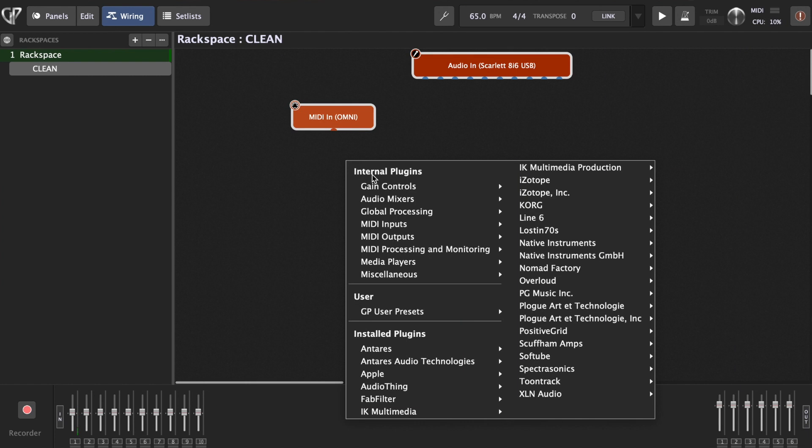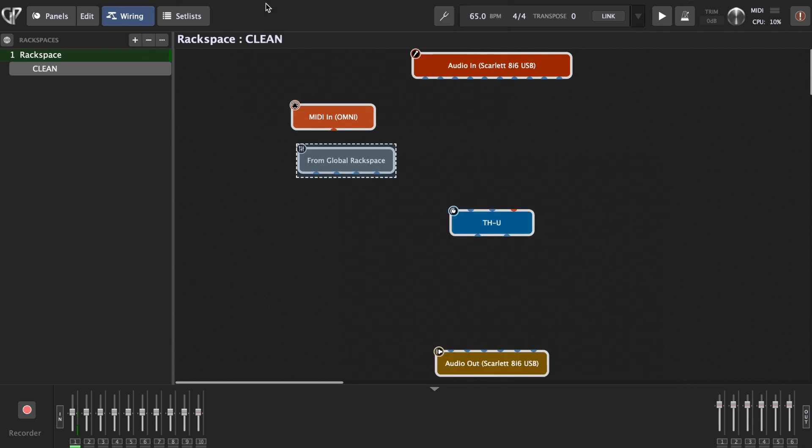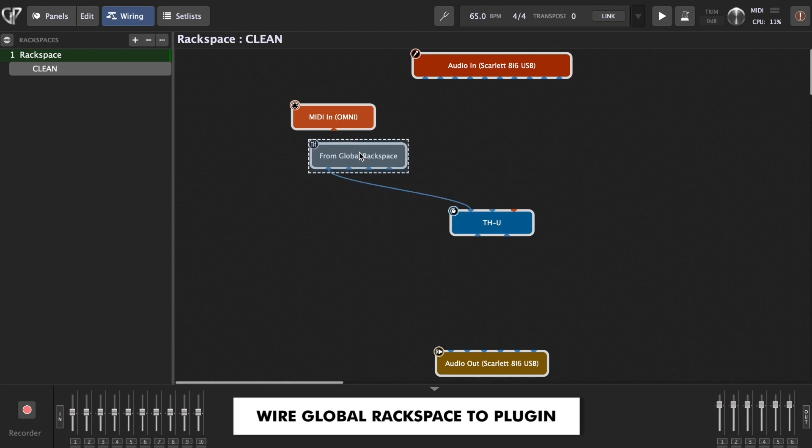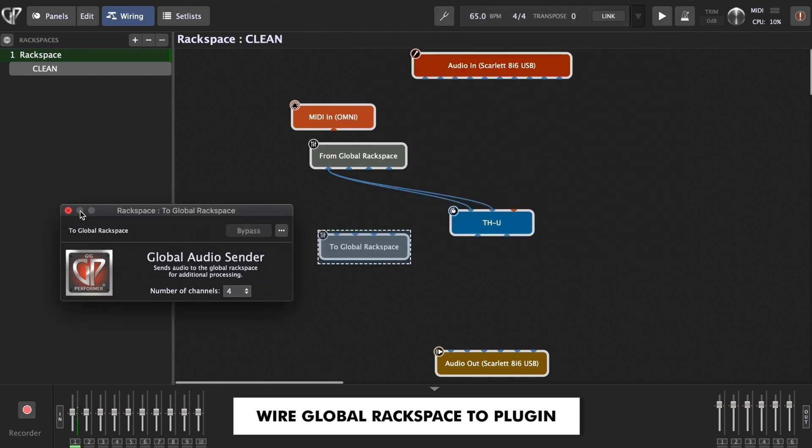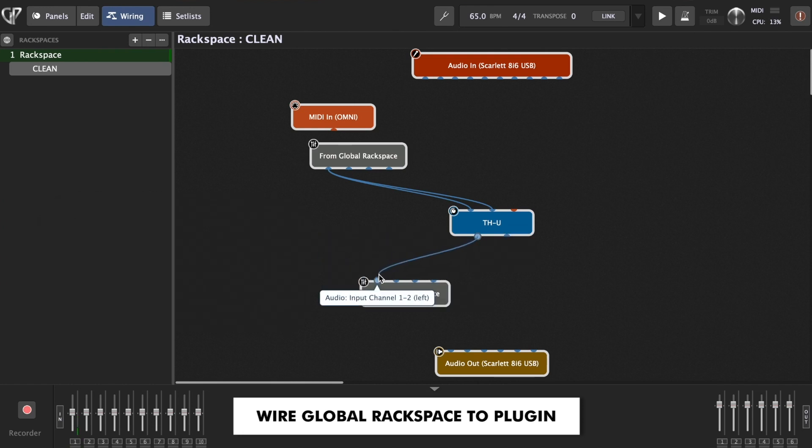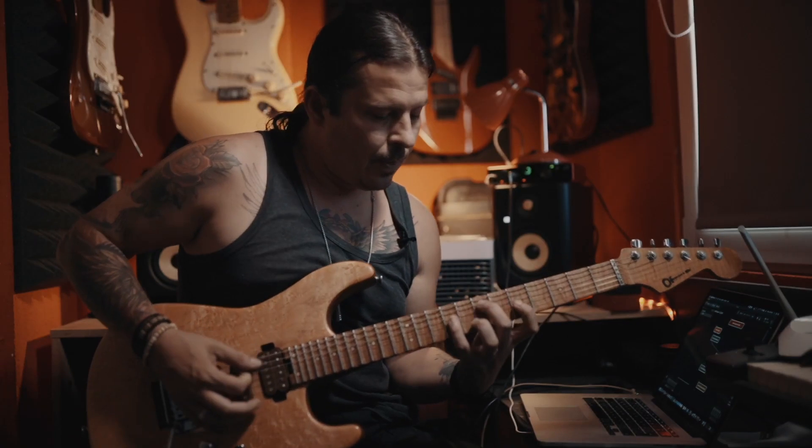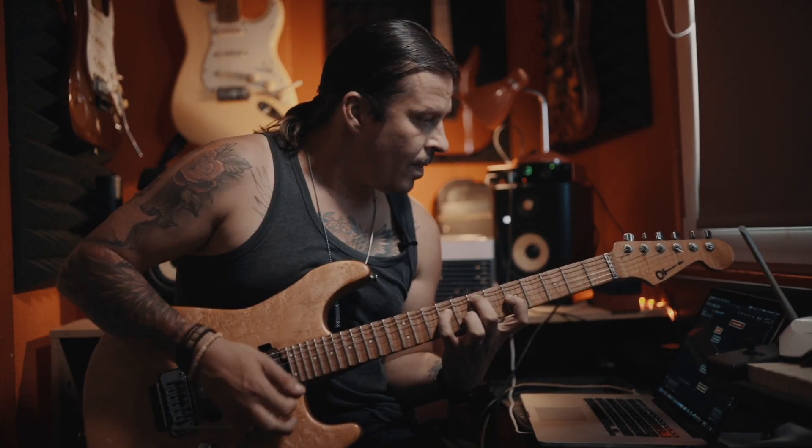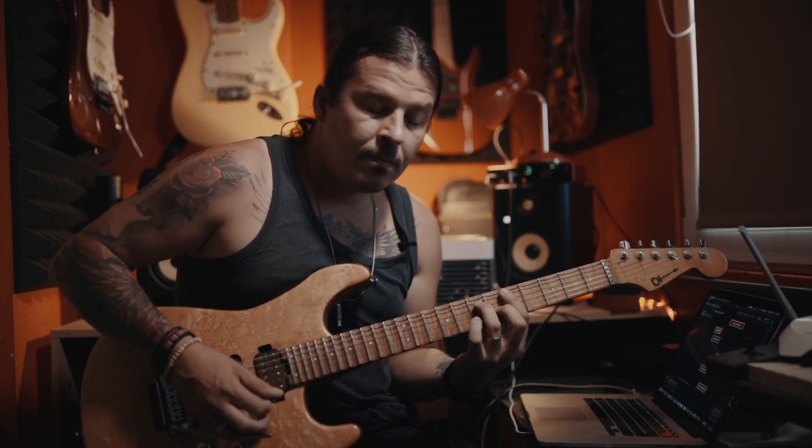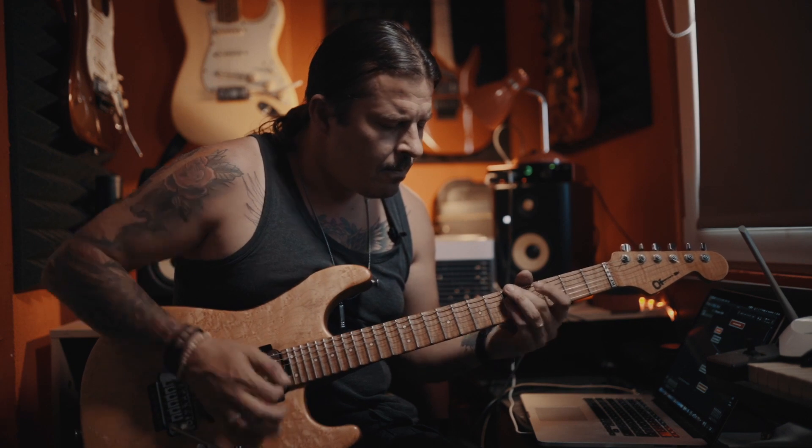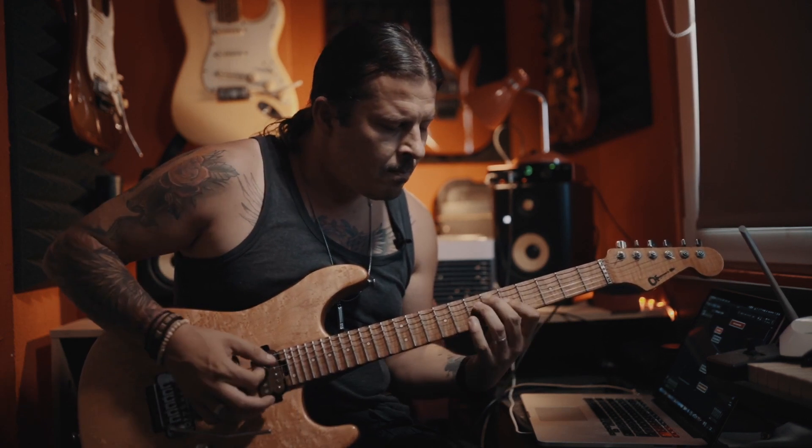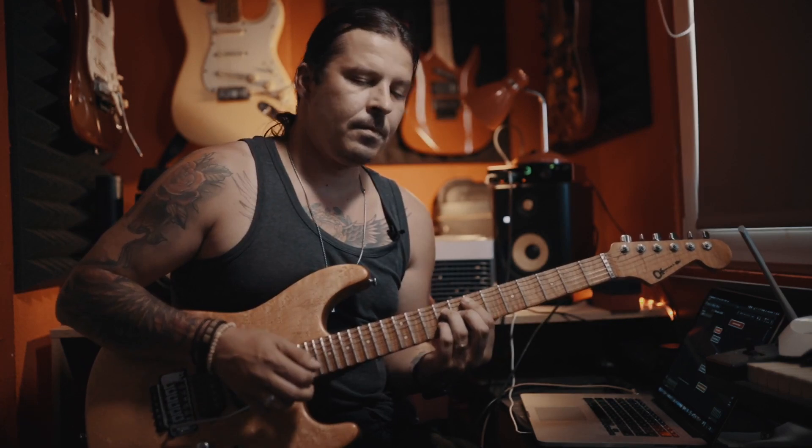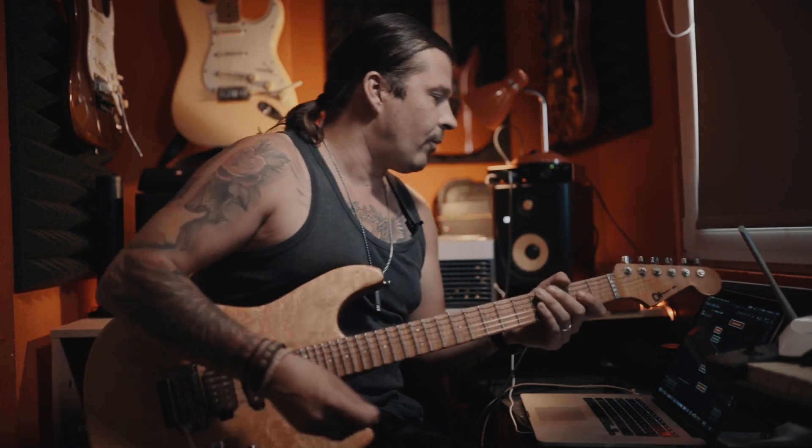And I have here already some examples of my clean sound. And now how to connect it. We need to go right click to global processing. Now choose from global rack space. We can close this. So from global rack space. And again, right click to global rack space. To global rack space. And I think we will have sound now. Let's check it out.